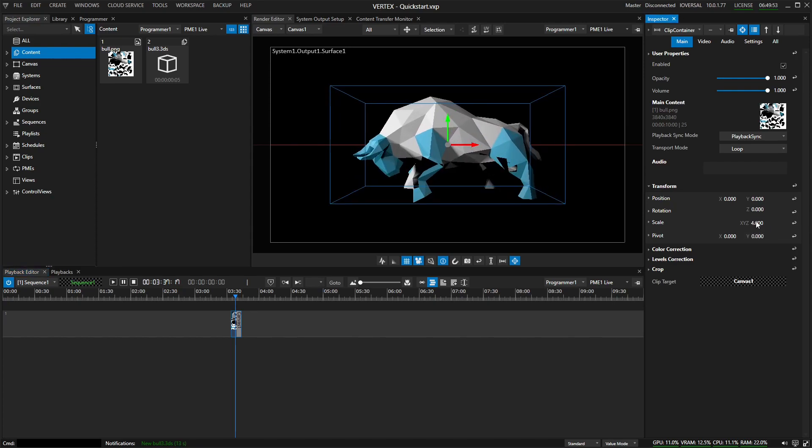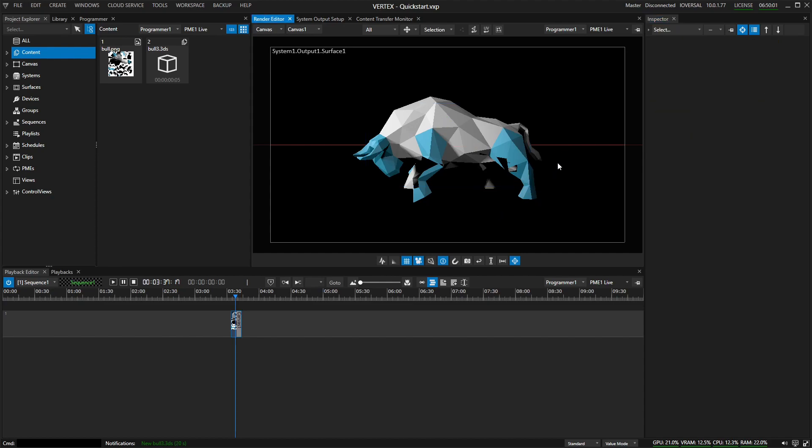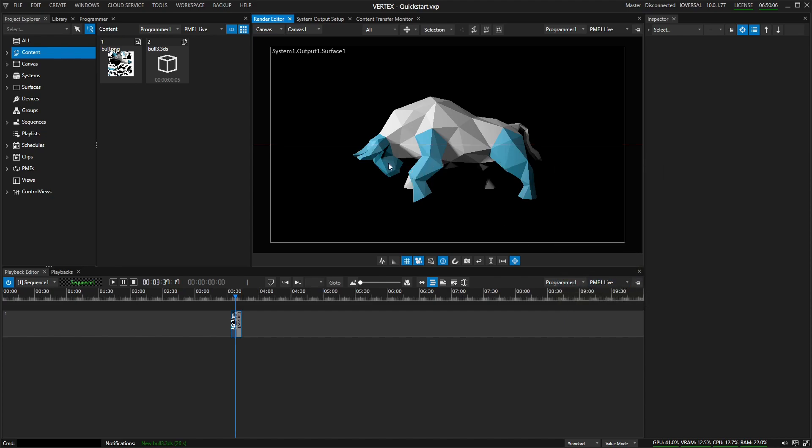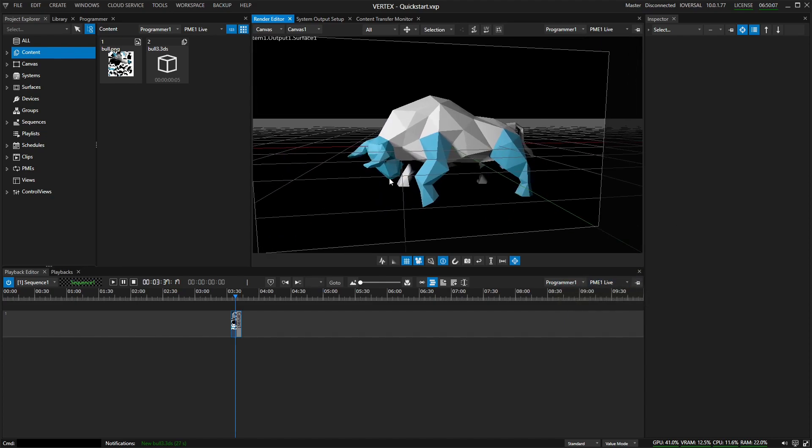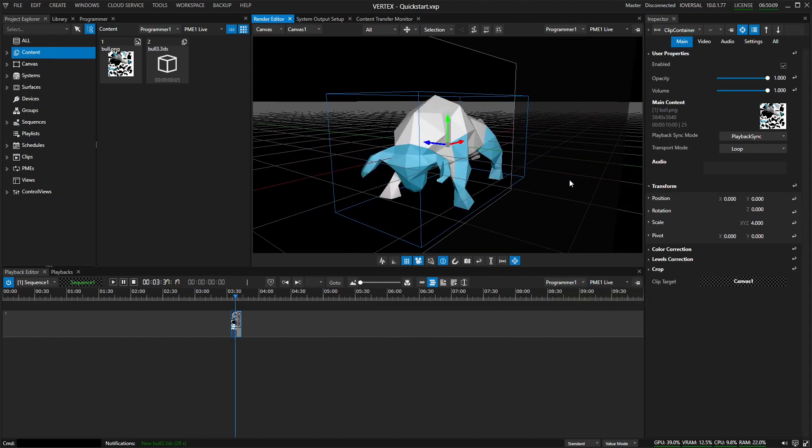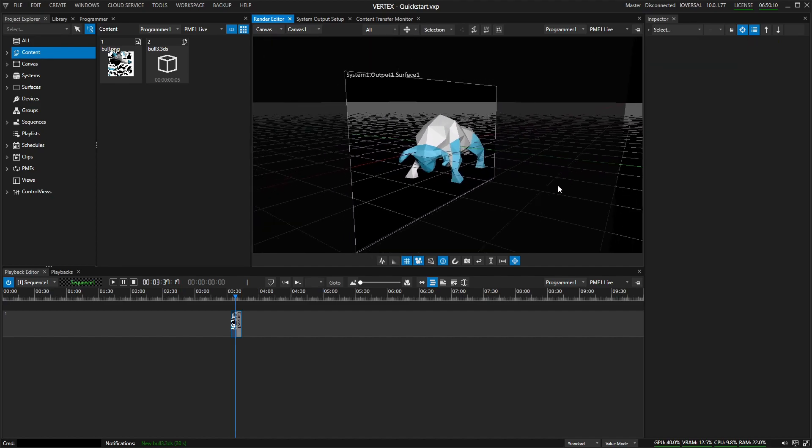Now let's give it four. There we go. And you can see here we have some artifacts in our preview renderer. That is because this is still in a 2D mode. So we'll do a right click and say canvas 3D mode. And there we go. We have a clean three-dimensional model sitting in our canvas.